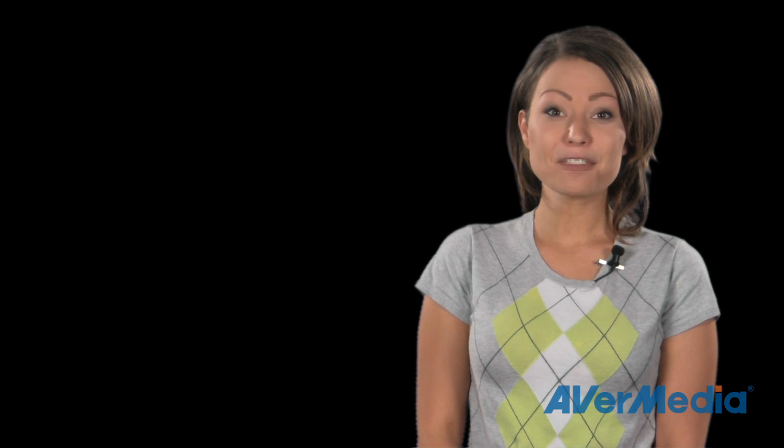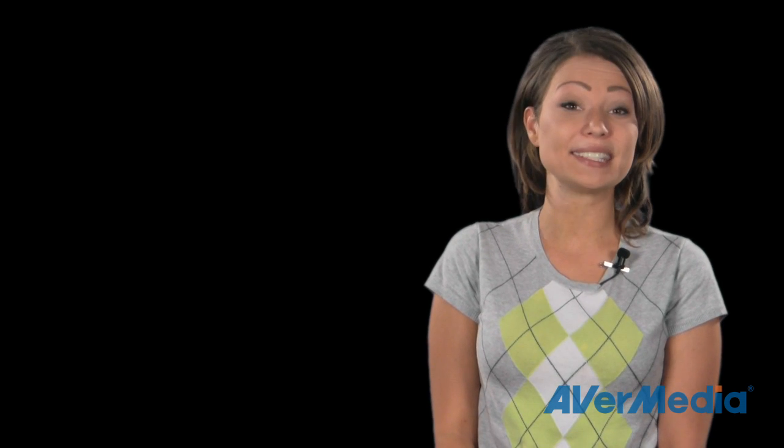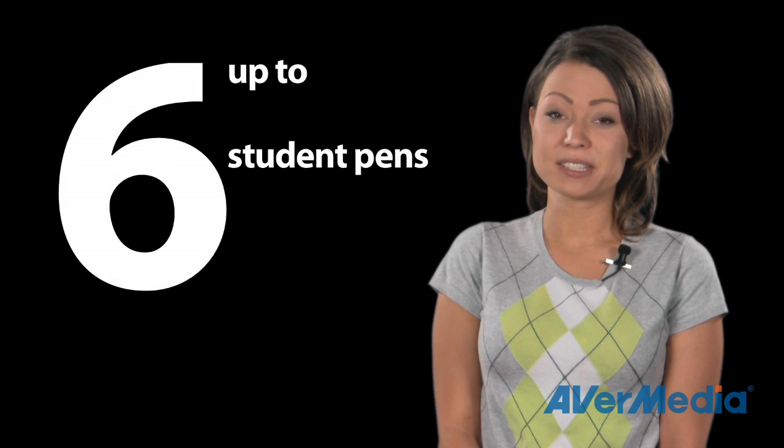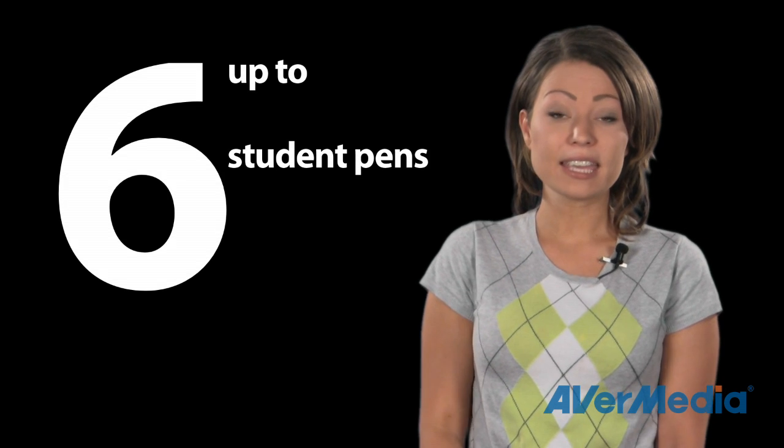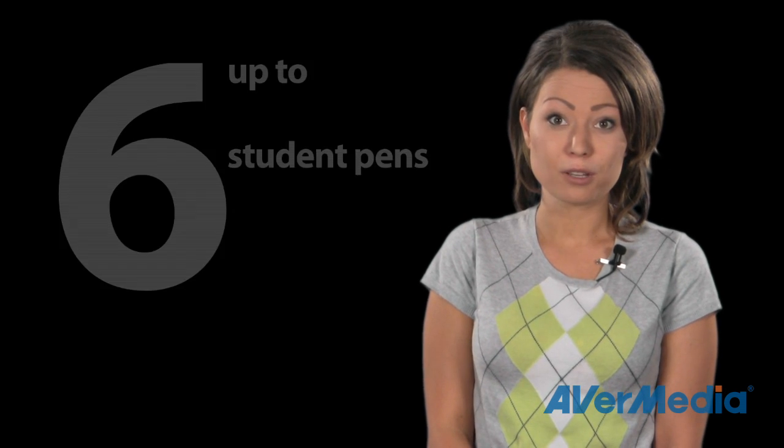The AverPen encourages greater engagement by empowering the teacher and multiple student groups to interact with lesson material at the same time. Up to six student pens and one teacher pen can interact at one time, while up to 60 student pens can be registered to a single receiver cradle.